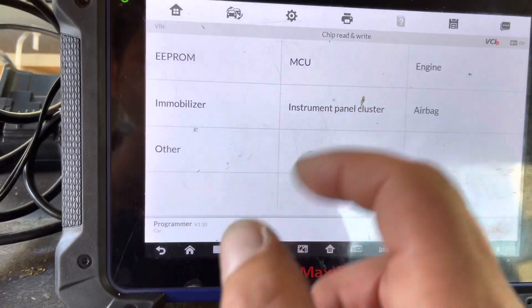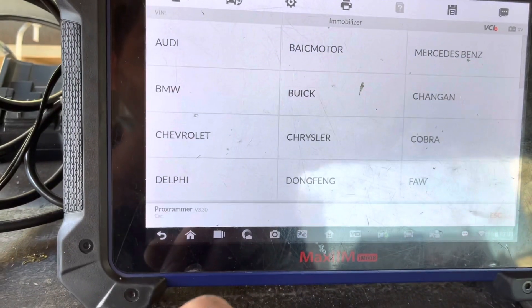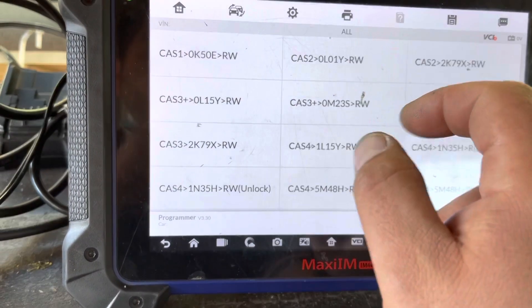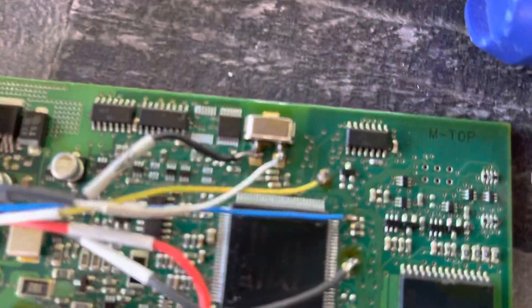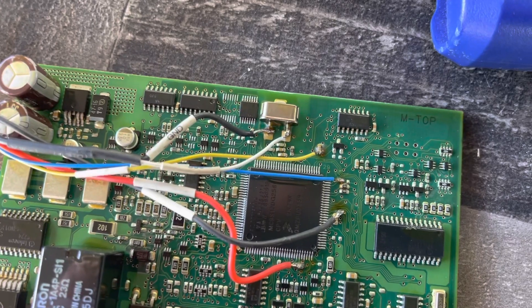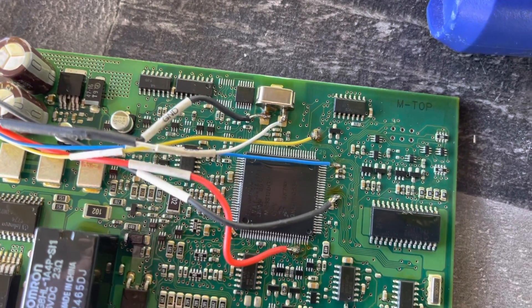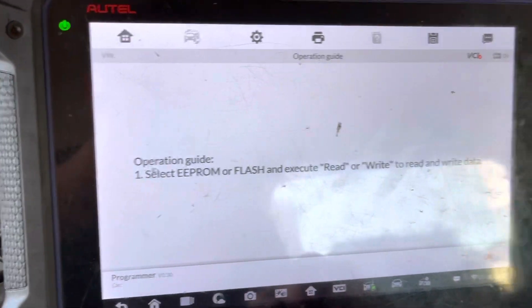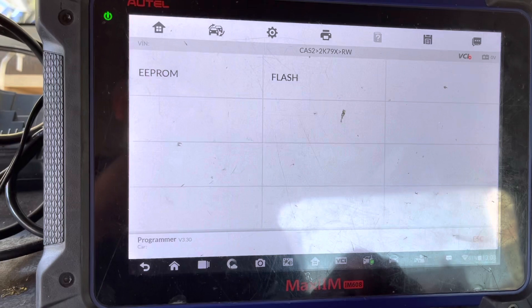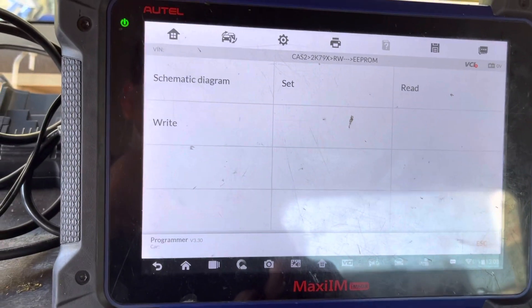We're going to go to the immobilizer section, go to BMW. We do have a CAS2 module with this mask — it will say it right on top of this chip right here. I'm not sure if you guys can see it from there, but that's the mask number on a Motorola MPU. We're going to select that and go to EPROM.